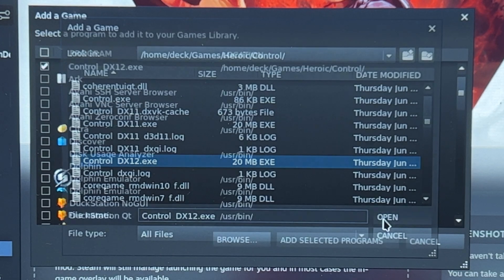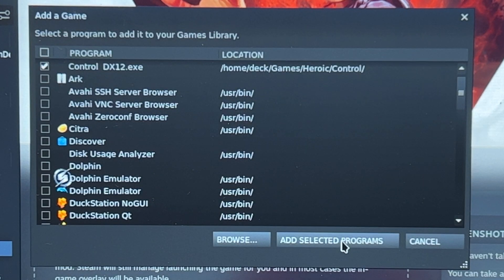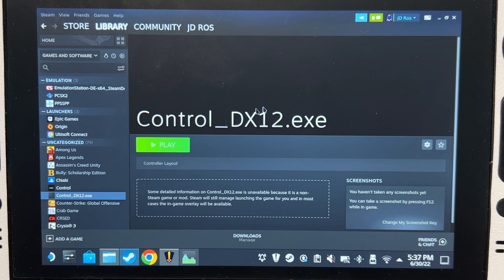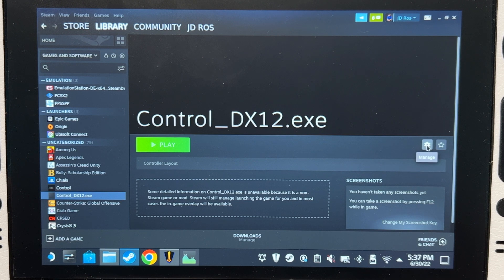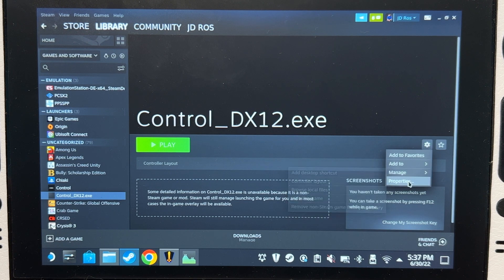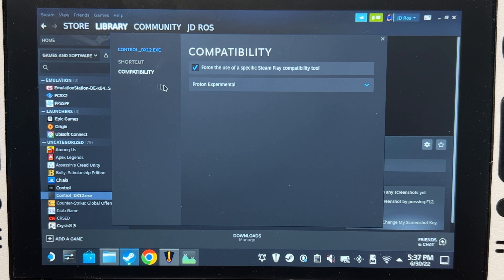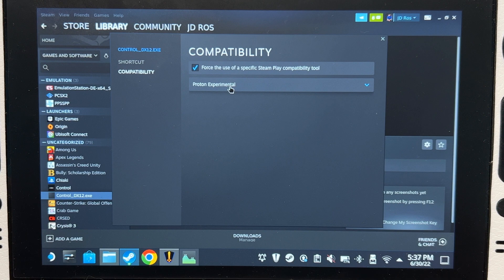Add selected programs. After adding it, go to manage, properties, compatibility, Proton Experimental. That's it. It should now work.